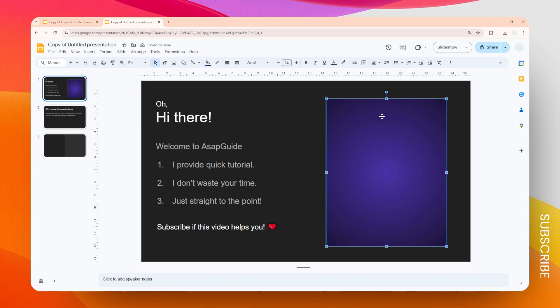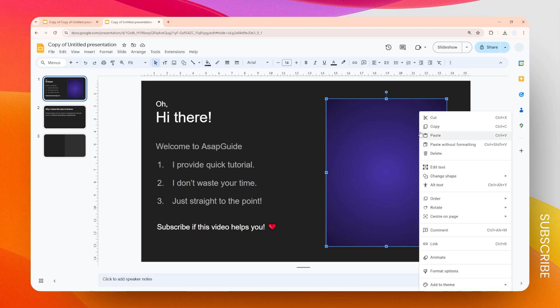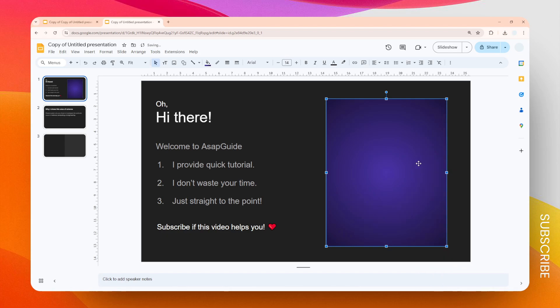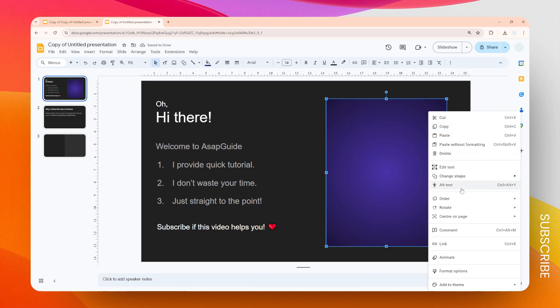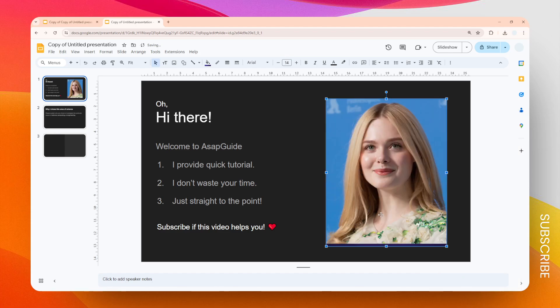Now let's right-click on the shape and then click Order, Send Backwards. If you still cannot see the image, then do it again and send backwards again. Now we can see this image.